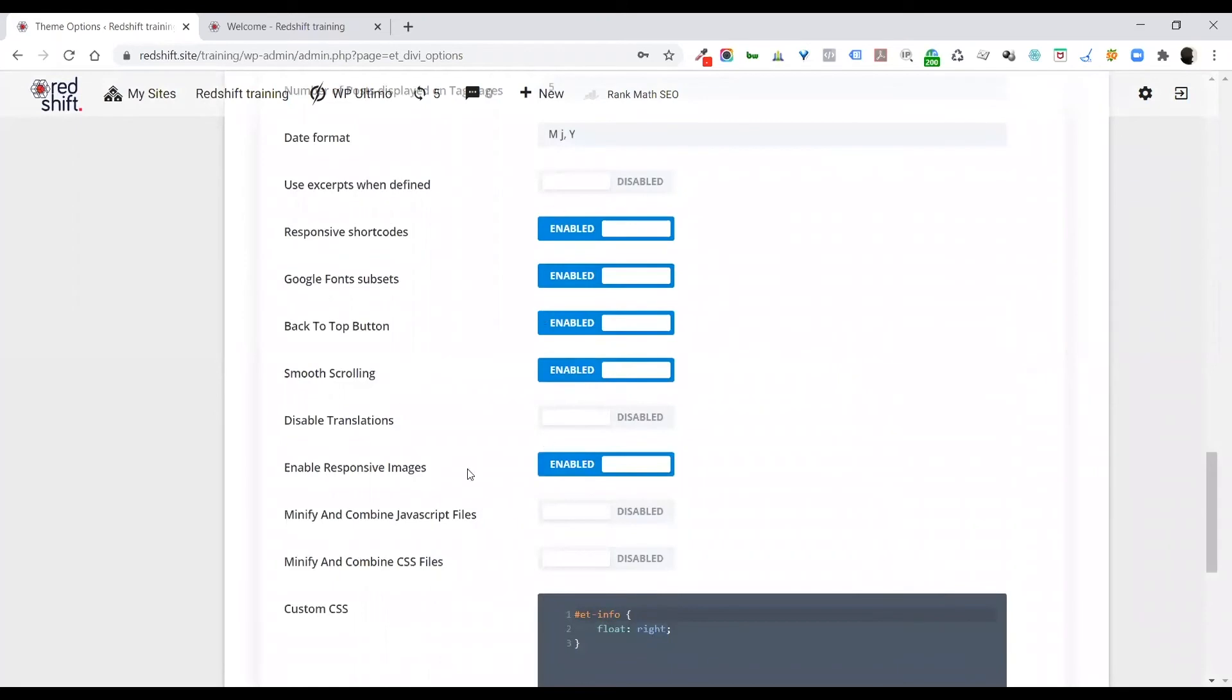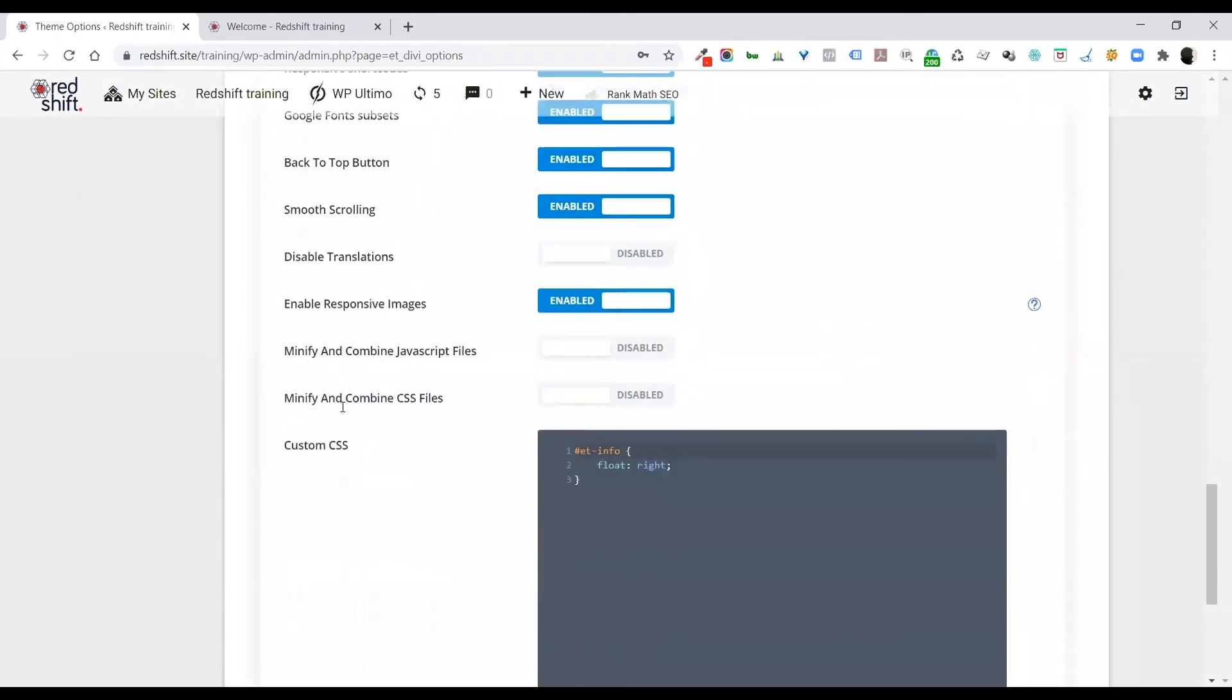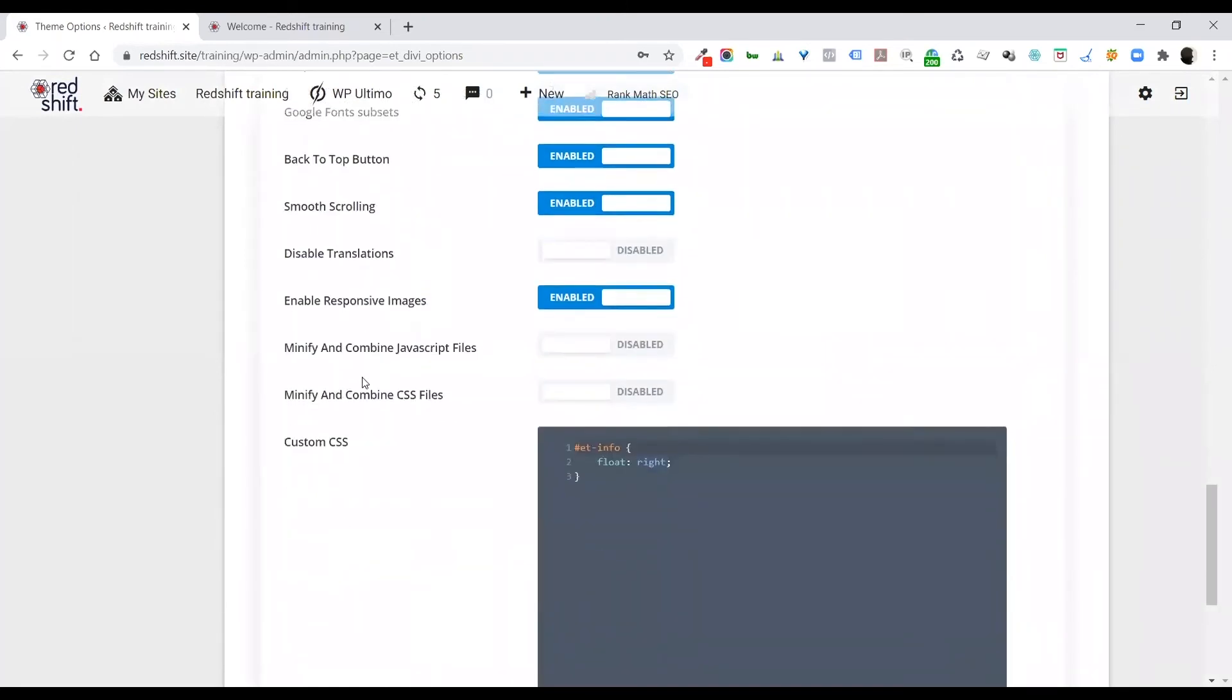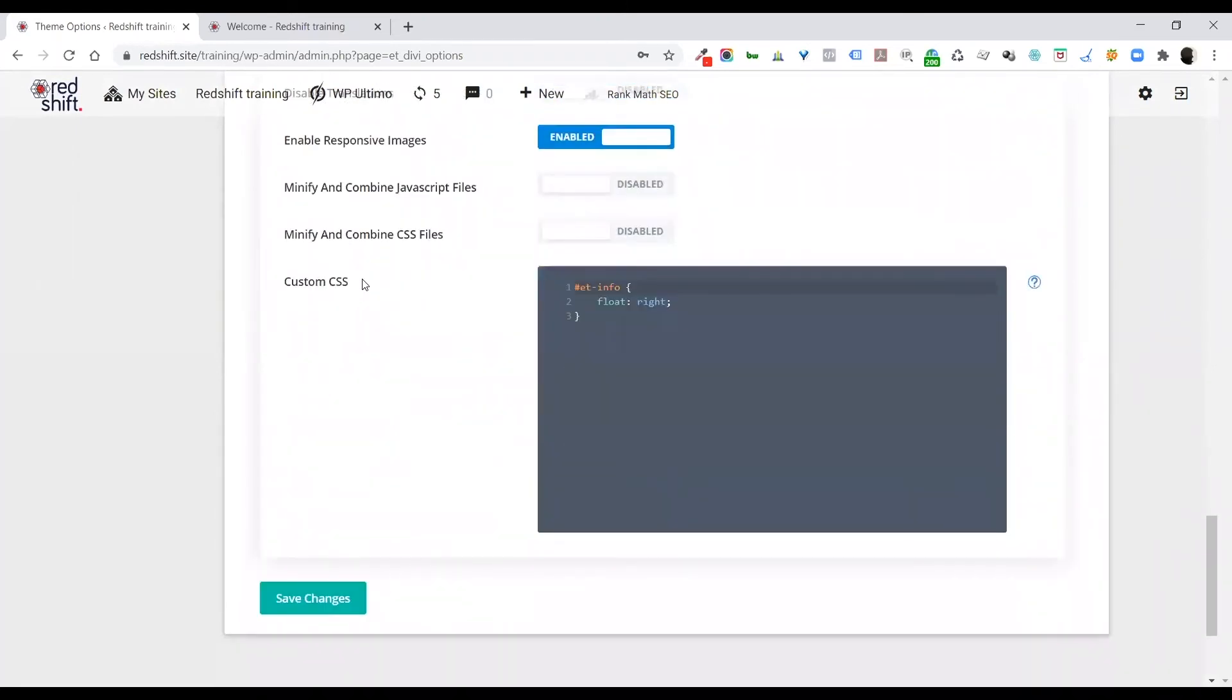And then importantly, there is a custom CSS box down the bottom where you can write custom CSS for your website as well. And also vital, if you make any kind of changes, don't forget that there will always be a save changes or an update button somewhere on the page.